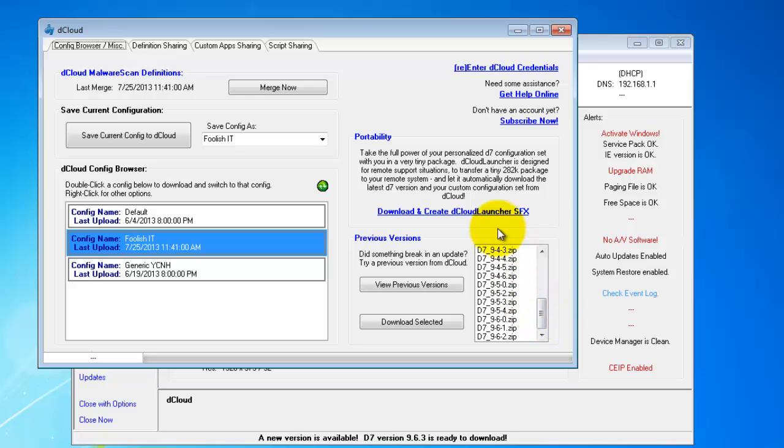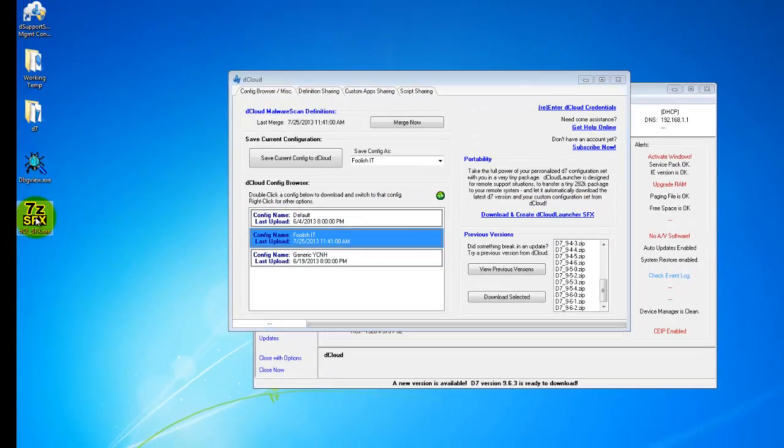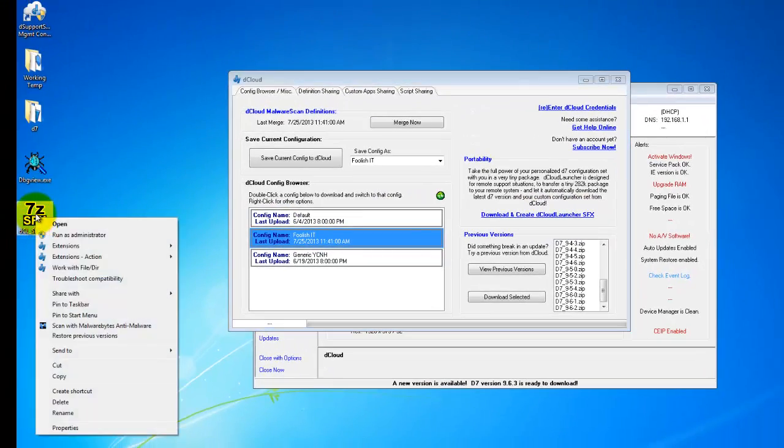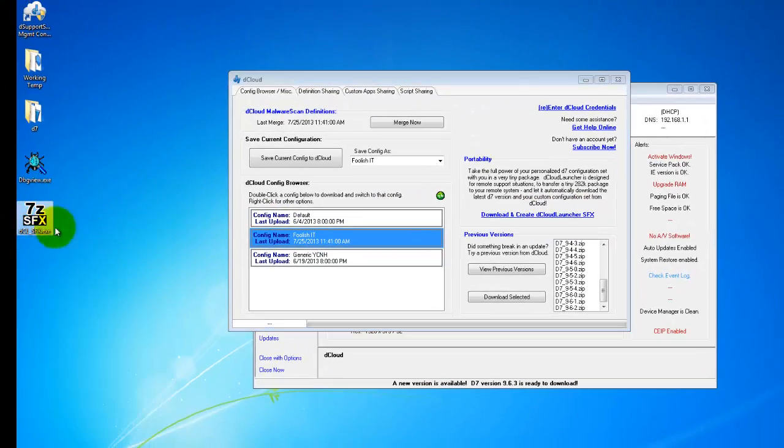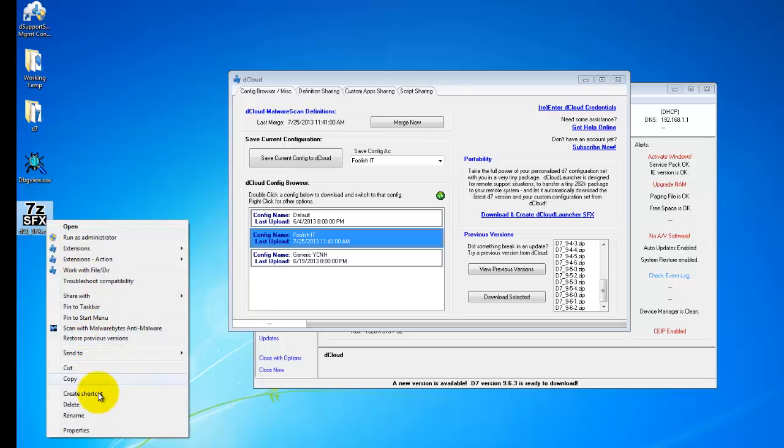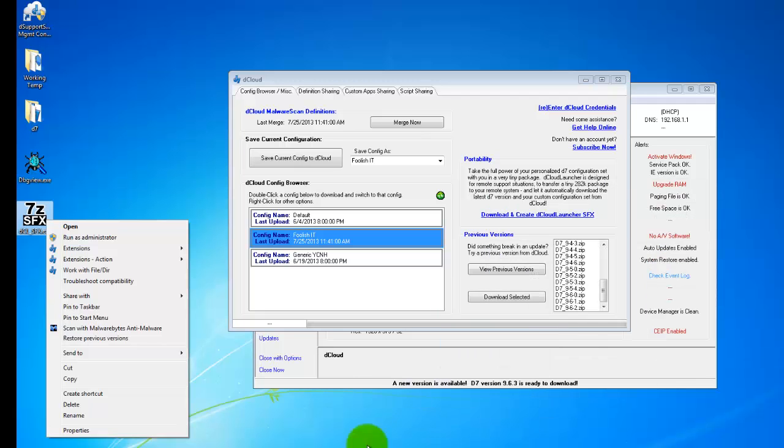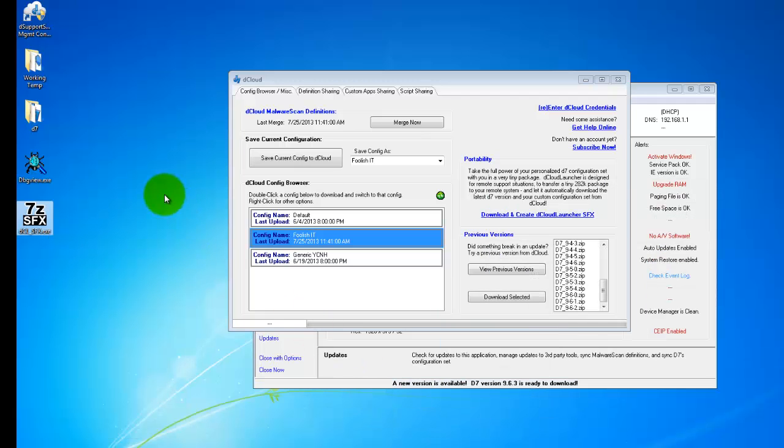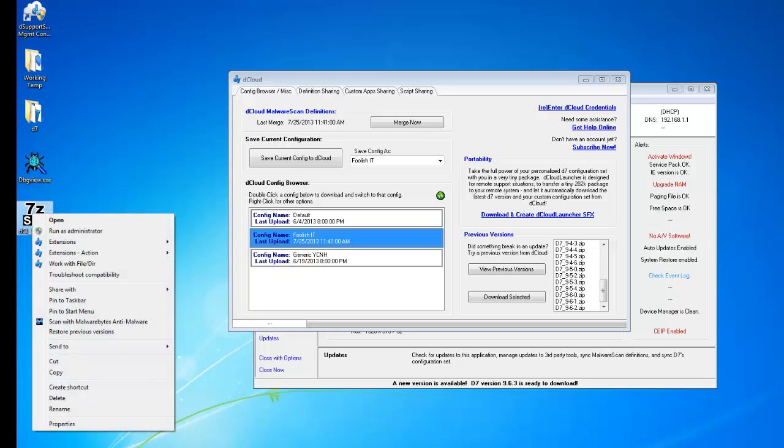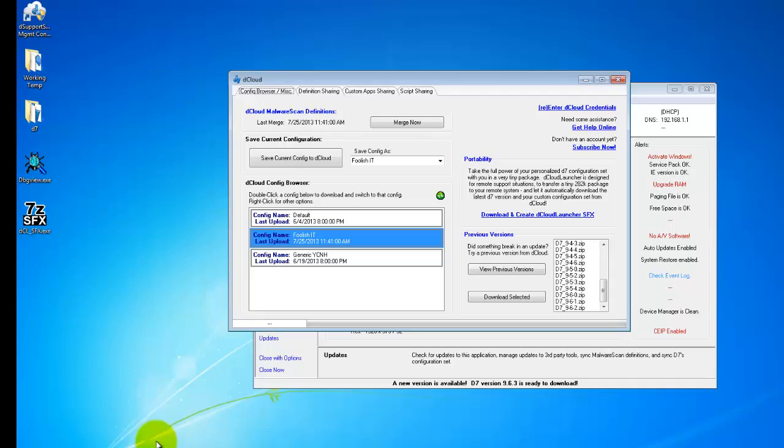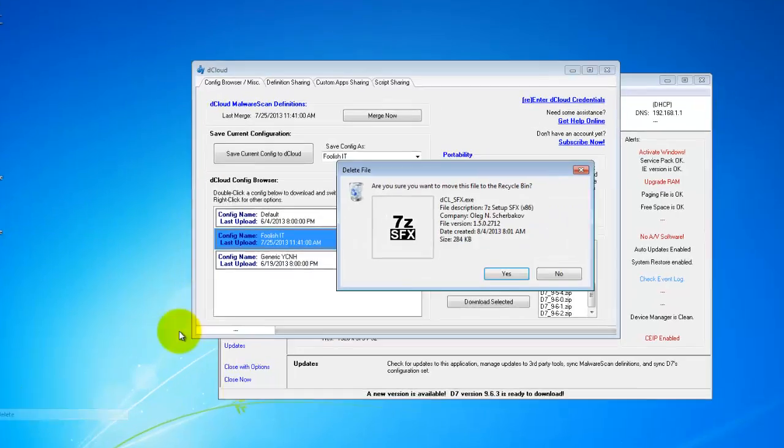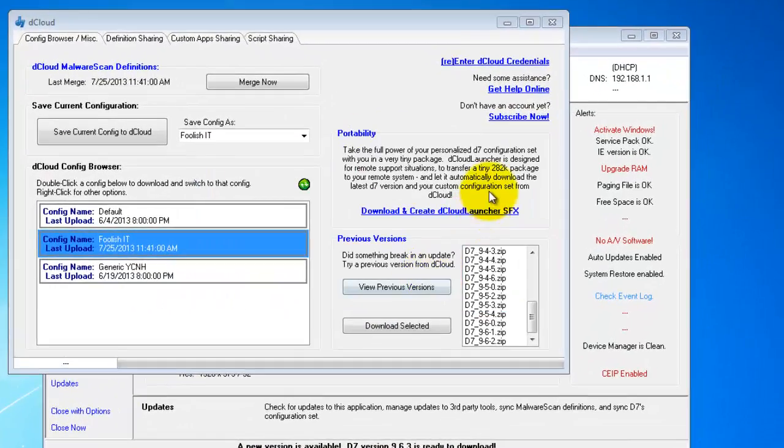And then we have download and create cloud launcher SFX. This actually creates this file here, DCL underscore SFX. What that is is a self-extracting executable. You can see it is 284 kilobytes in size. And in fact, I'll just take you through the process right now. Let's create one.